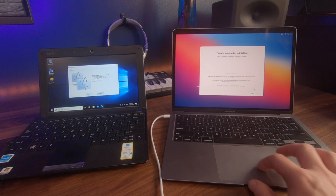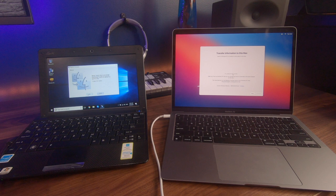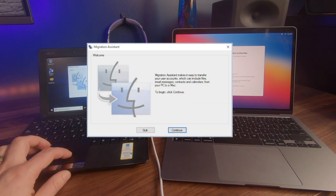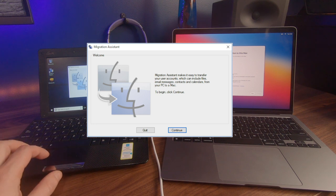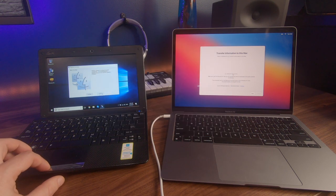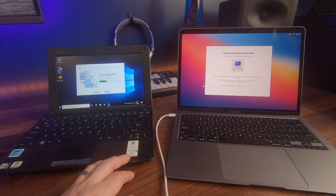Now it says that it's looking for other sources. Essentially now it is scanning the network trying to find another computer that is running the migration assistant. Now on our PC, we go and select continue. It's just given me a quick warning around Windows updates, making sure that there are no Windows updates being run. You can click on continue. The left computer will now start to scan the network as well.